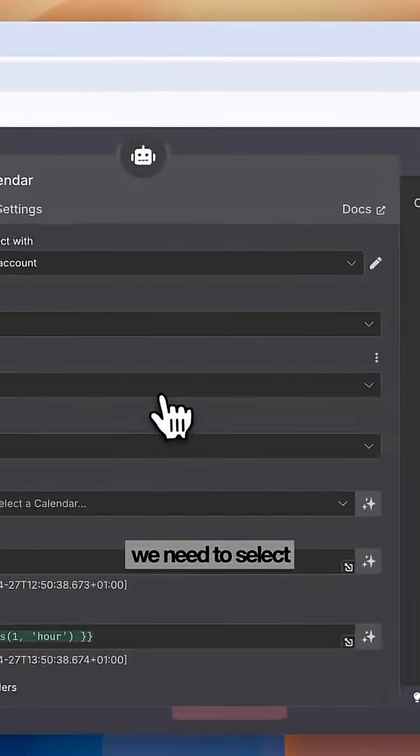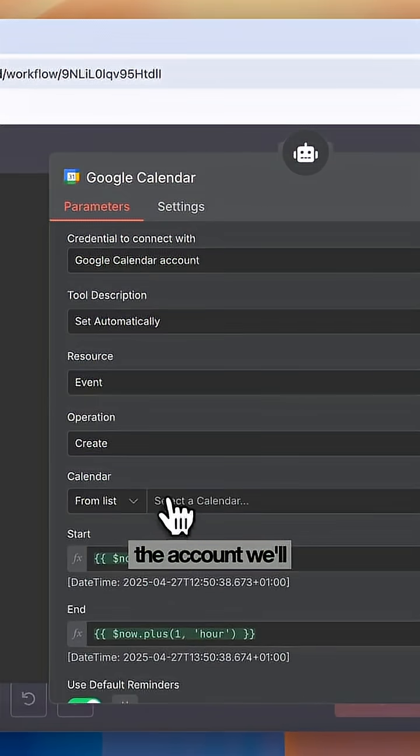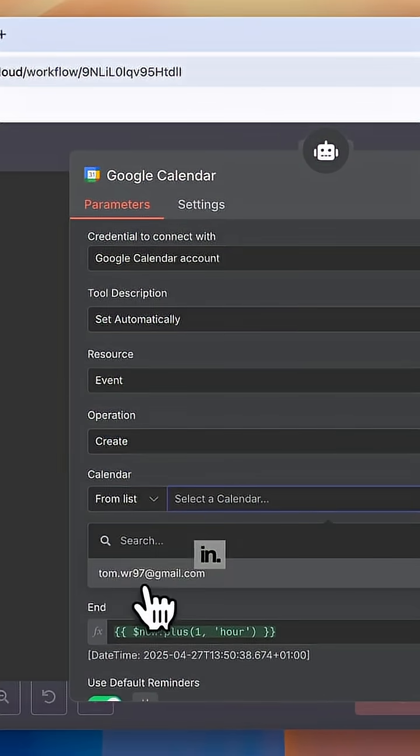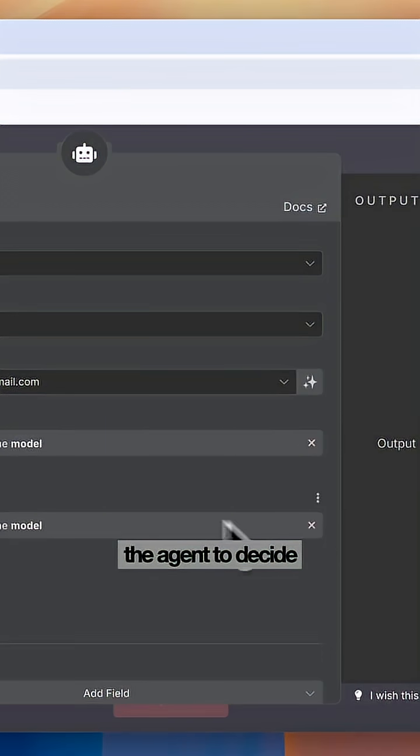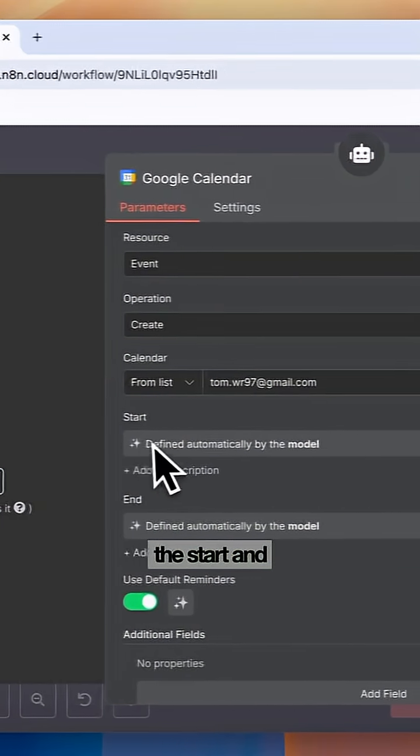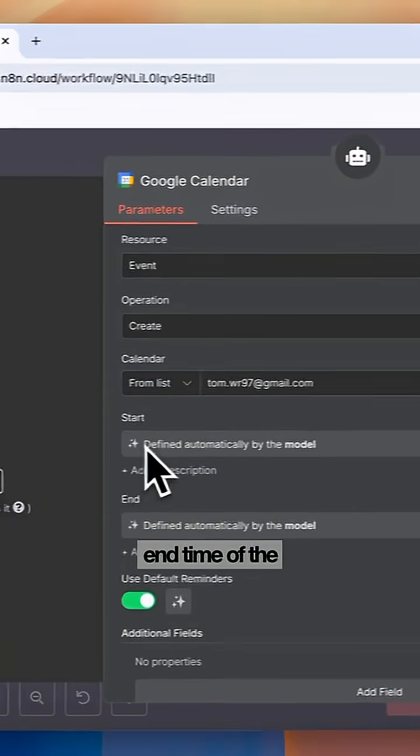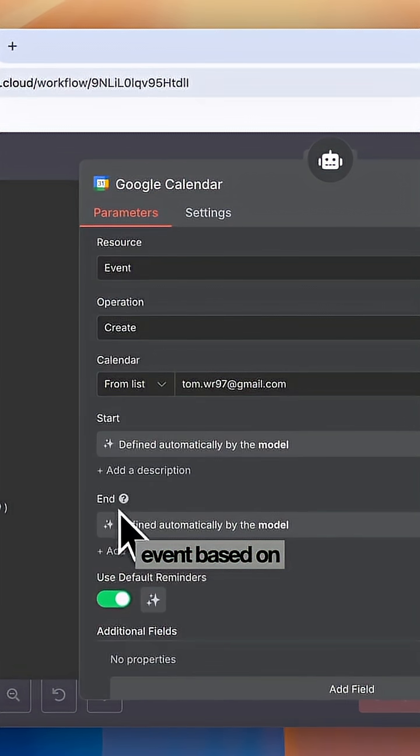In here, we need to select the account we'll be booking events in. We're going to enable this and this, which will allow the agent to decide the start and end time of the event based on the instructions we give it.